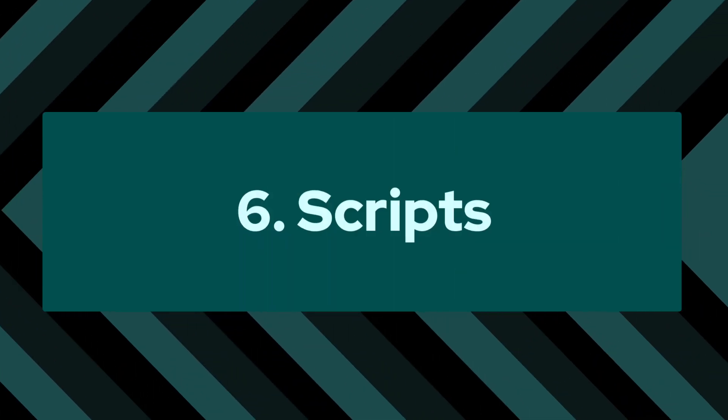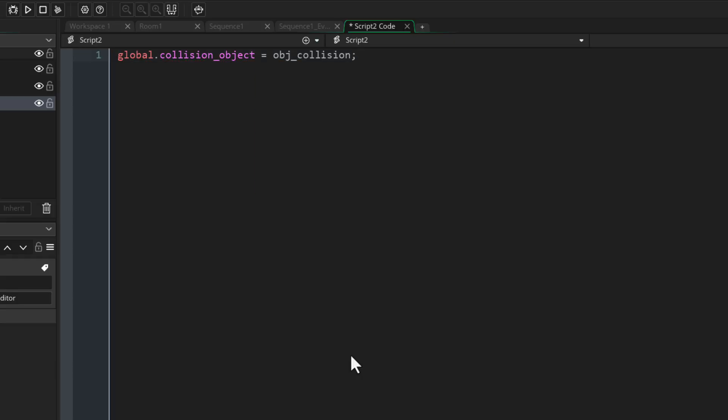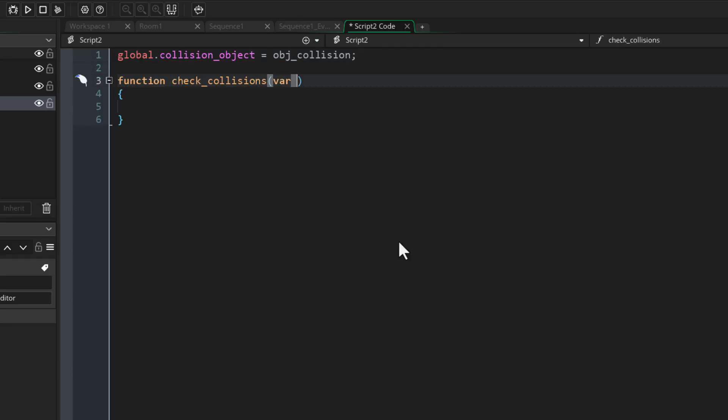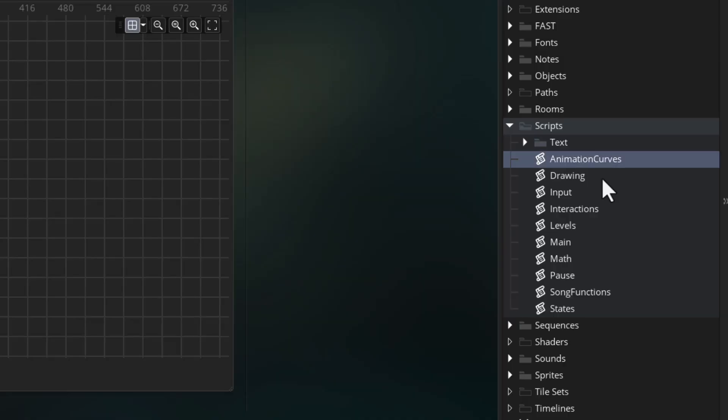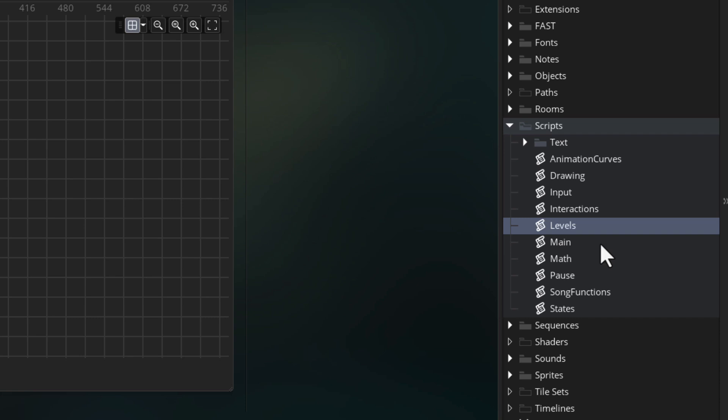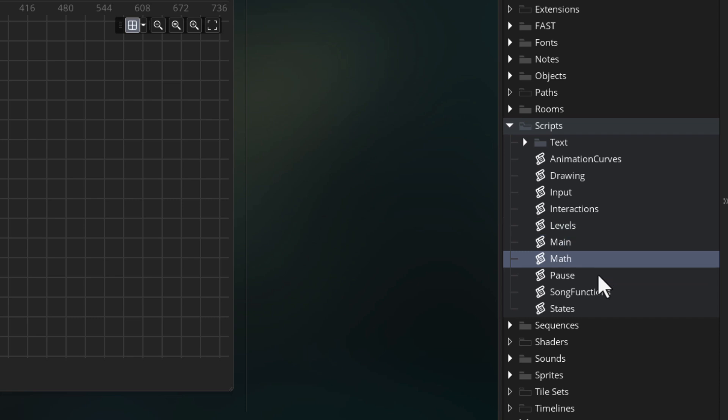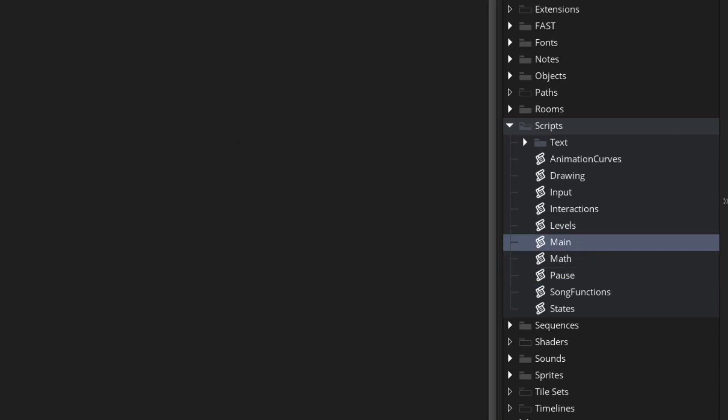Number 6: scripts. This is so high up because it's such an important part of your project and your code. This is where you initialize global variables and global functions that you're gonna use throughout your project, and any code that you put in a script runs when the game starts. You can have multiple scripts where each script covers a particular category of functions.